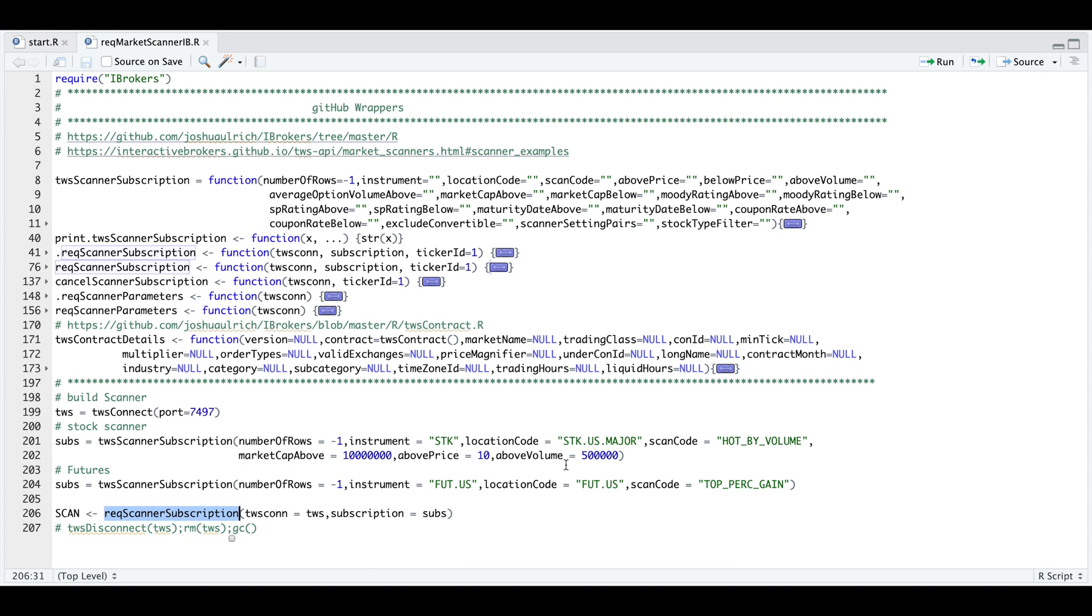The scanner that did work for me was the futures, specifically for the US to retrieve the top futures by percentage gain. So I'll show you an example on how to run this.